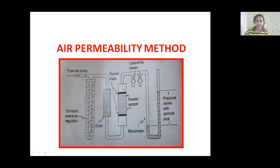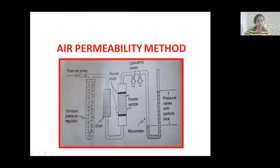The first part is the sample holder or sample tube. One end of the sample holder is connected to an air pump through a constant pressure regulator. This regulator is used to control the air flow into our sample holder. In between the sample holder and air pump, there is a dryer.